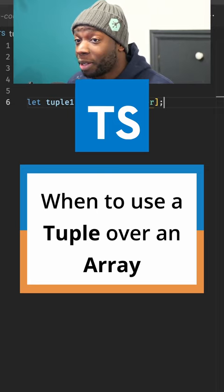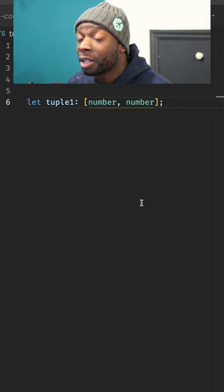What's the difference between a tuple and an array in TypeScript? A tuple is very similar to an array, but it has a specified number of items with specified types.